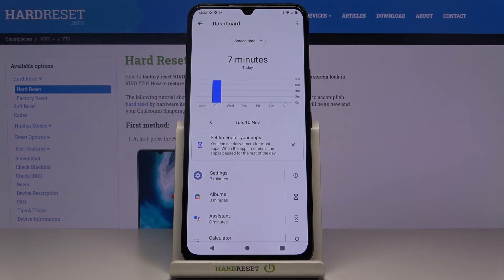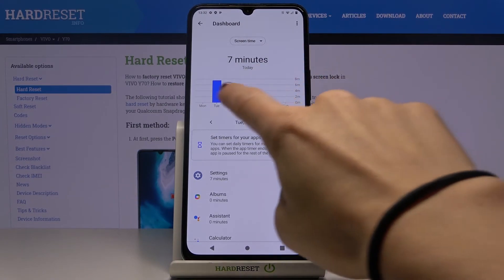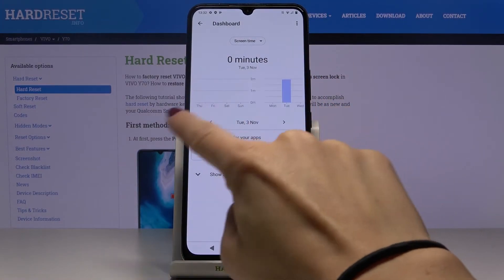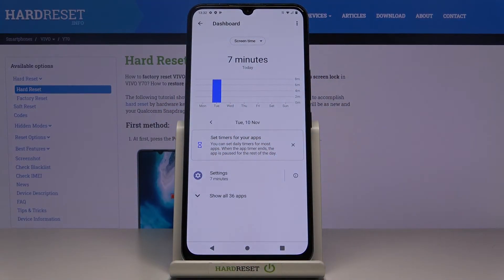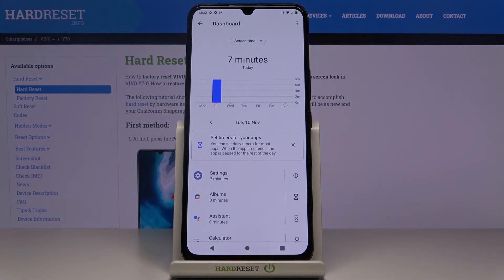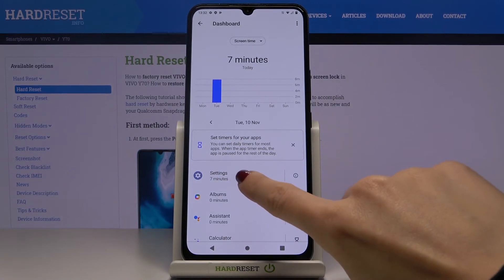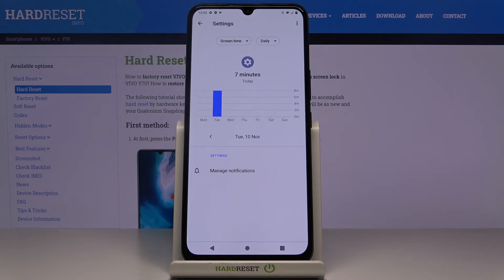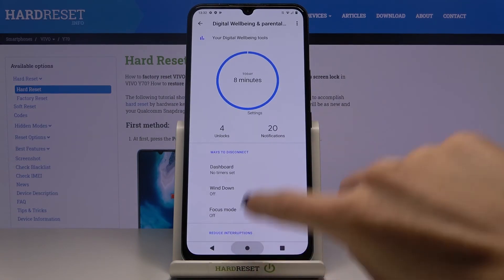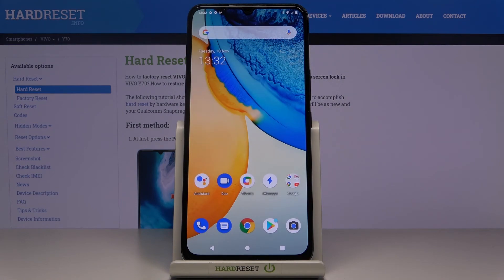It works the same way for other days — if you use it for a longer time, these stats will be available here. Below you can check the info regarding each application. For example, Settings has been in use for seven minutes today. That's how you can check screen time. Thank you for watching, please subscribe to our channel and leave a thumbs up.